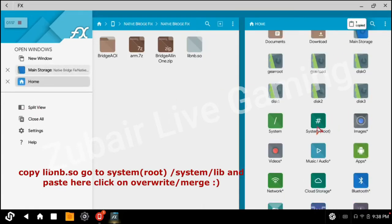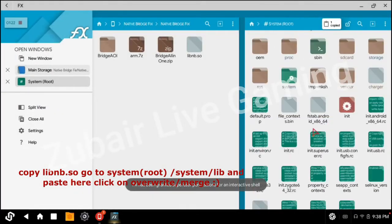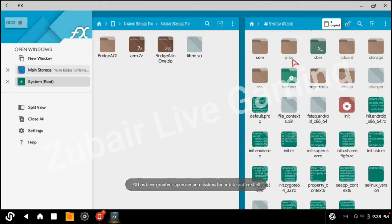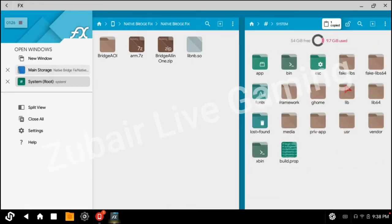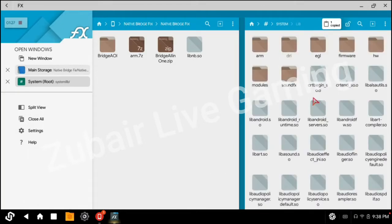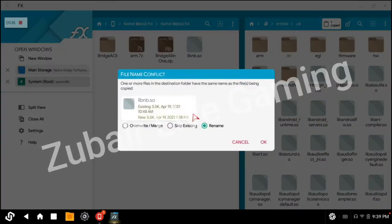Go to the system root and give it root permission. Go to the system folder and then go to lib. Paste the libvenv.so file here. Click on Paste, then click on Override.